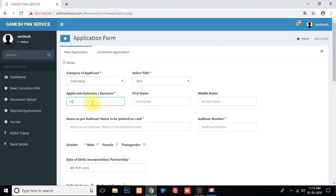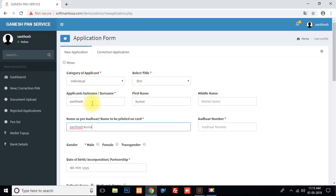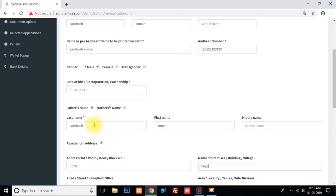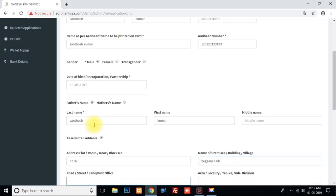Select the details: Application surname, first name, middle name, name as on Aadhaar, Aadhaar number, gender (male or female), date of birth, and father's name. Village name, street name — you can fill in all the address fields.